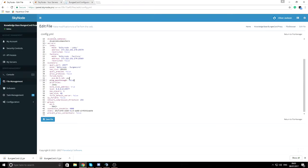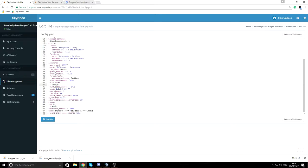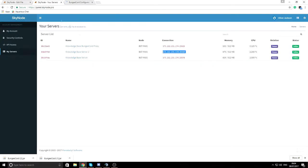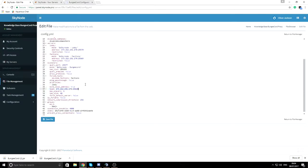Forced hosts are for redirection — for example, if you had a custom domain like skynode.factions, you could redirect players straight to the factions server when using that domain. We won't set any of those. Priority is the main server that players first connect to. For the host field, grab the IP of the server hosting BungeeCord and paste it in. Max players and tab size are self-explanatory.